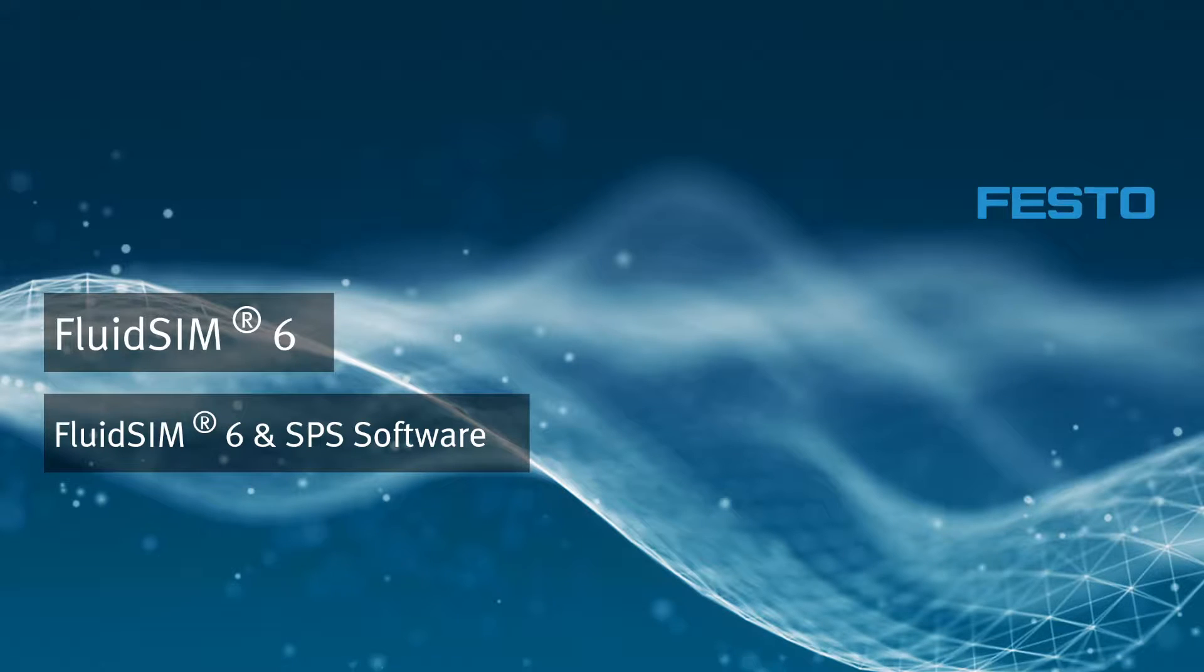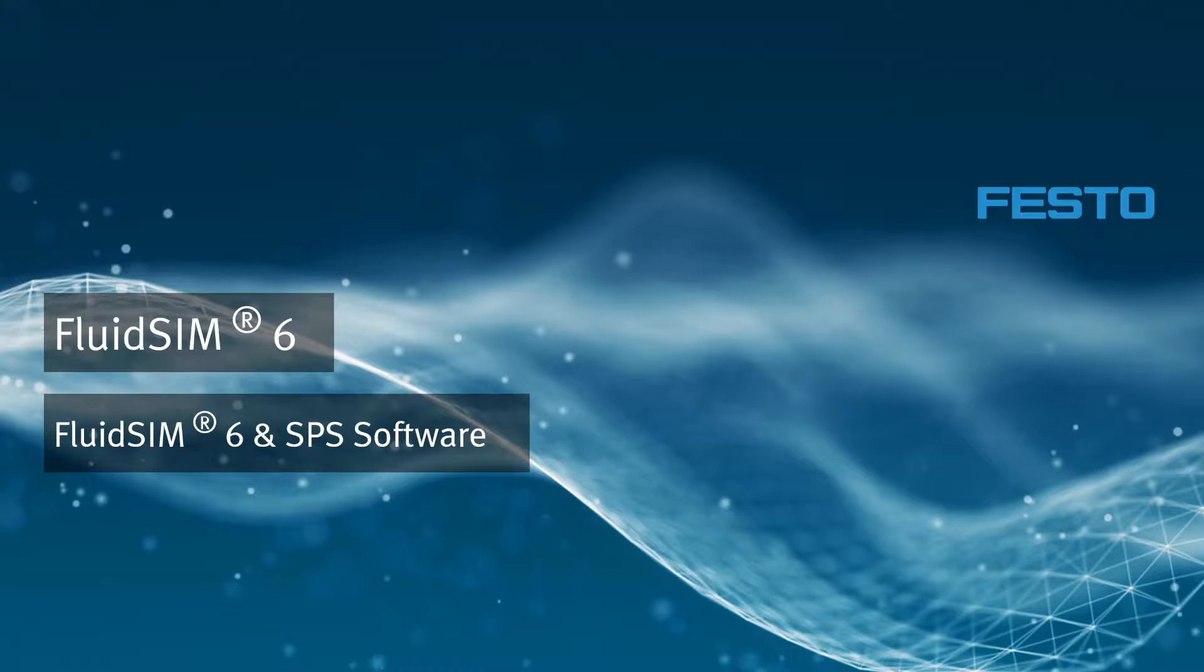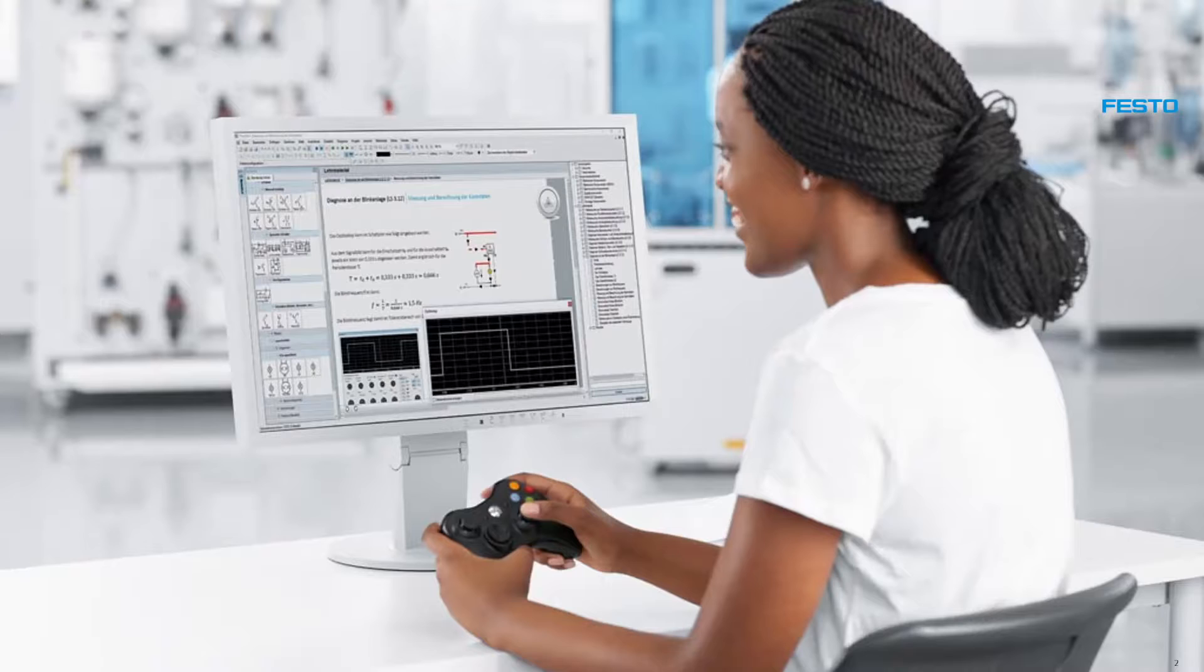Welcome to FluidSim Video Tutorials. The topic of this video is the control of processes in FluidSim with virtual controls. These are the topics.